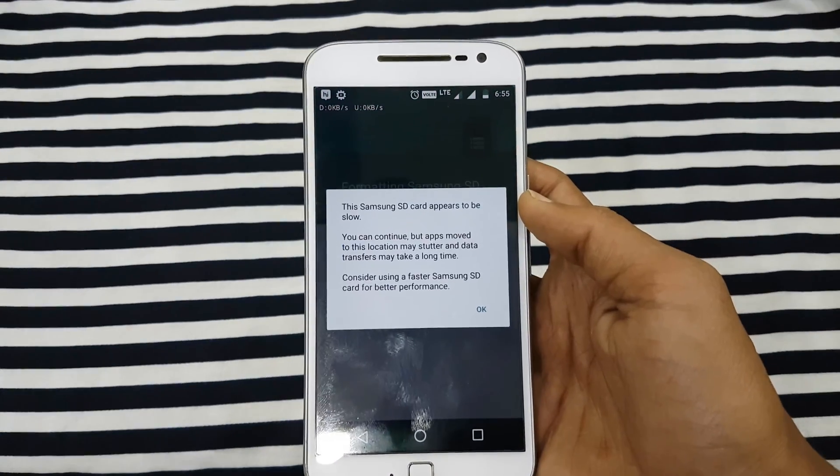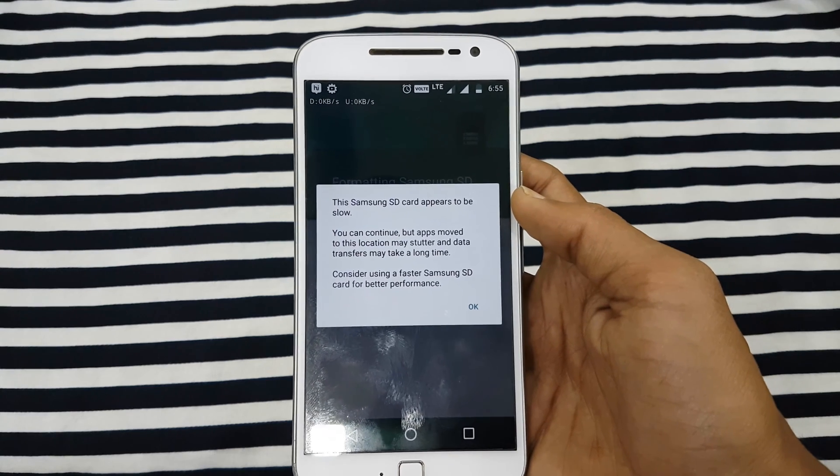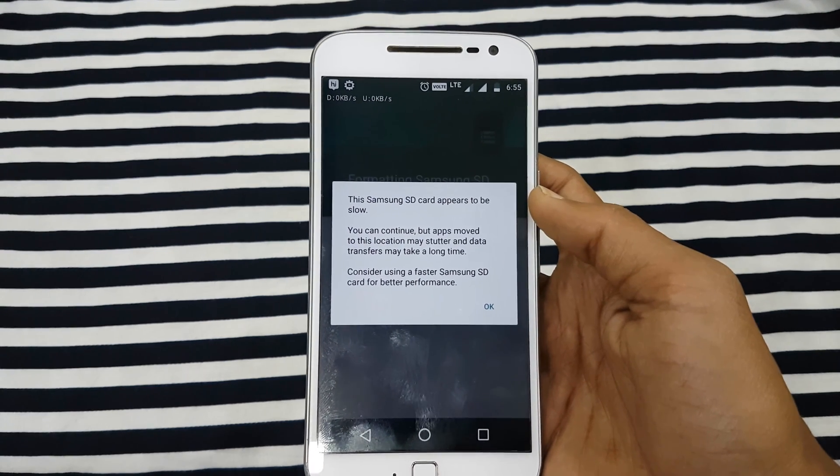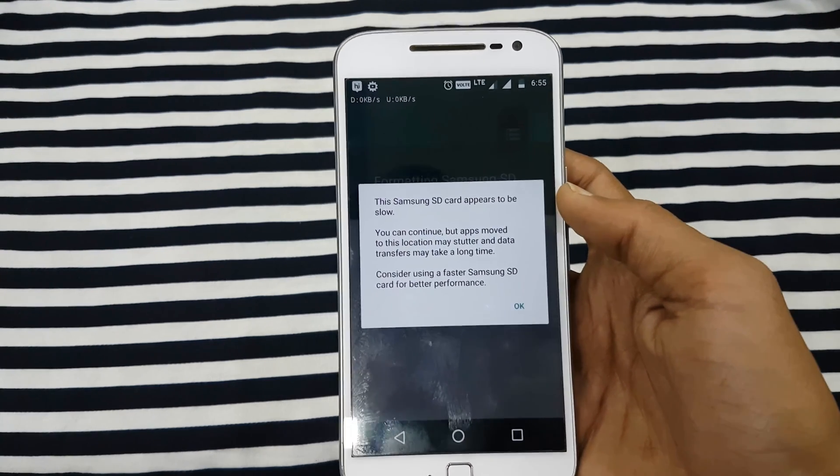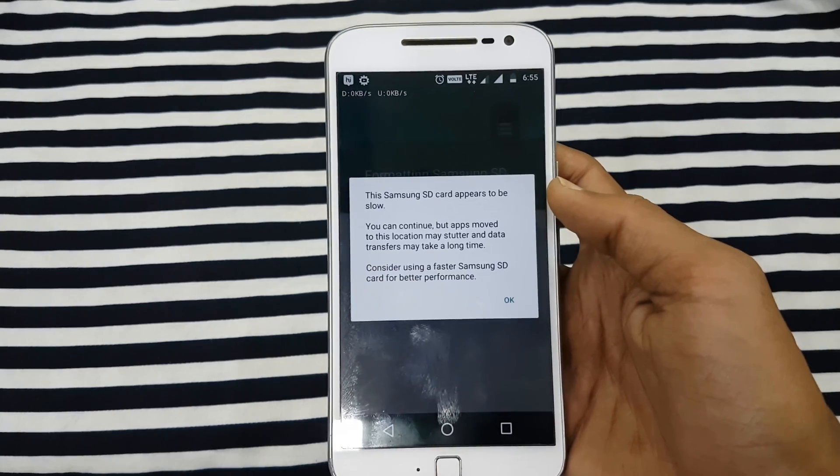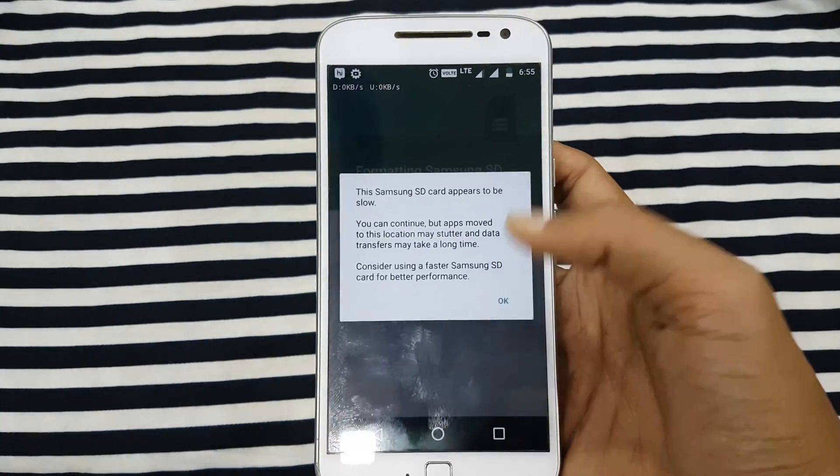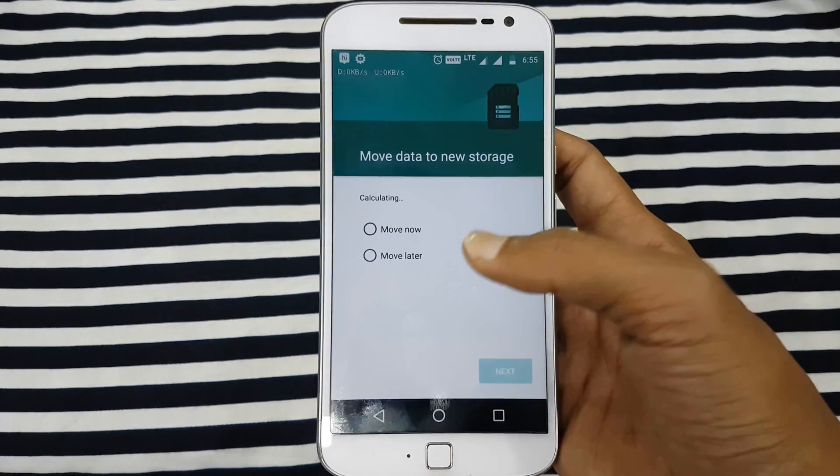This process will take some time. Later you'll get a warning that your memory card is slower. Yes, your memory card is actually slower than your normal internal storage speed. That's fine. Then click on OK.